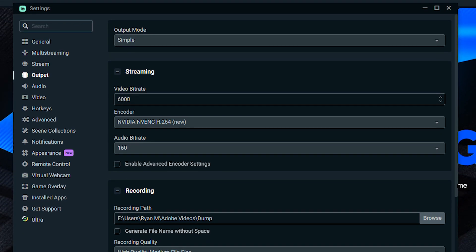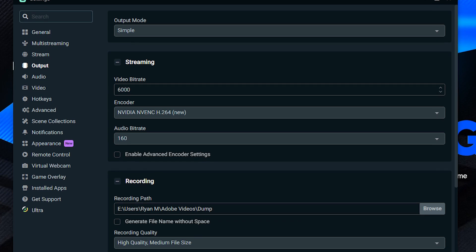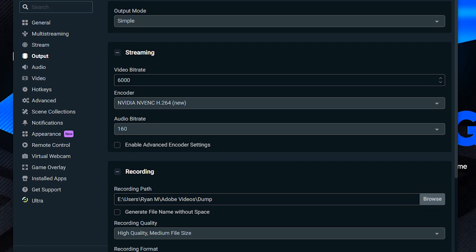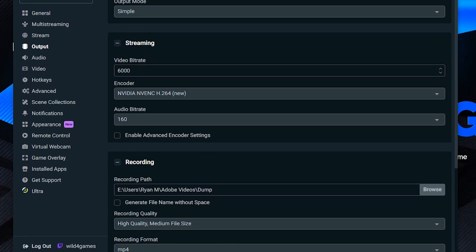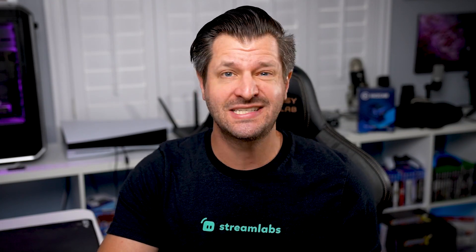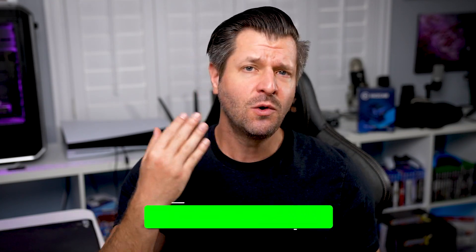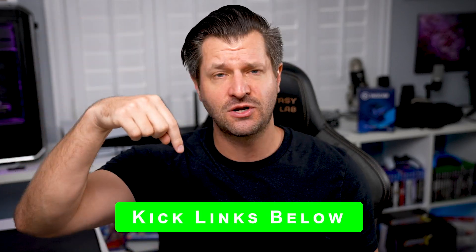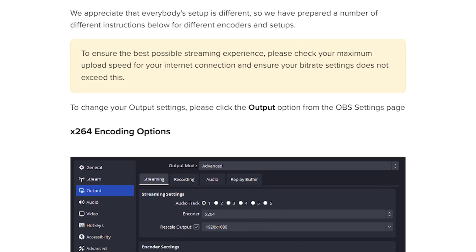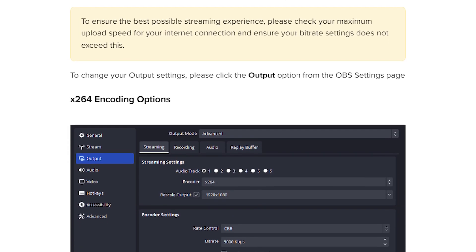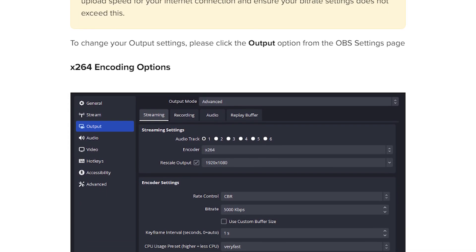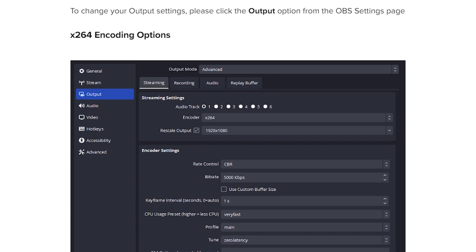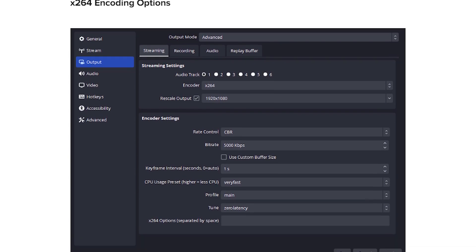Then enter in your URL and Stream Key. After you play around and configure your settings, you're ready to go live. I recommend you take a look at Kik's Recommended Stream Settings page, which I'm going to put a link to in the video description below, so that way you understand what's going to work best for you and your community and your stream.